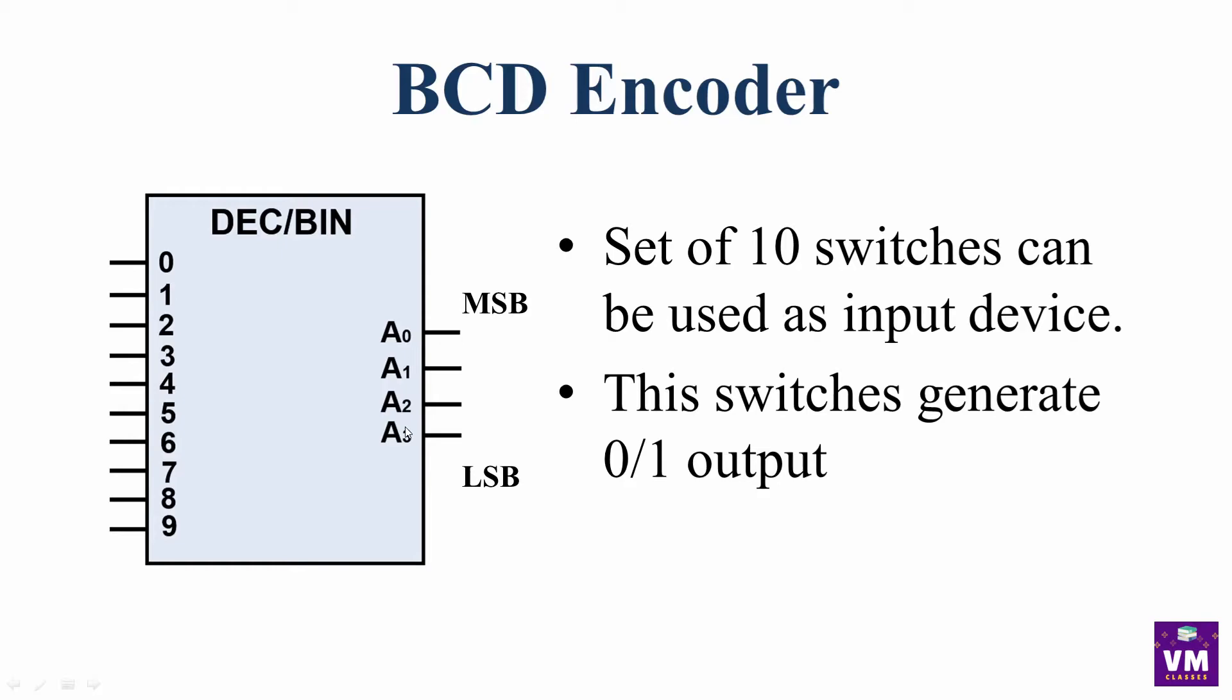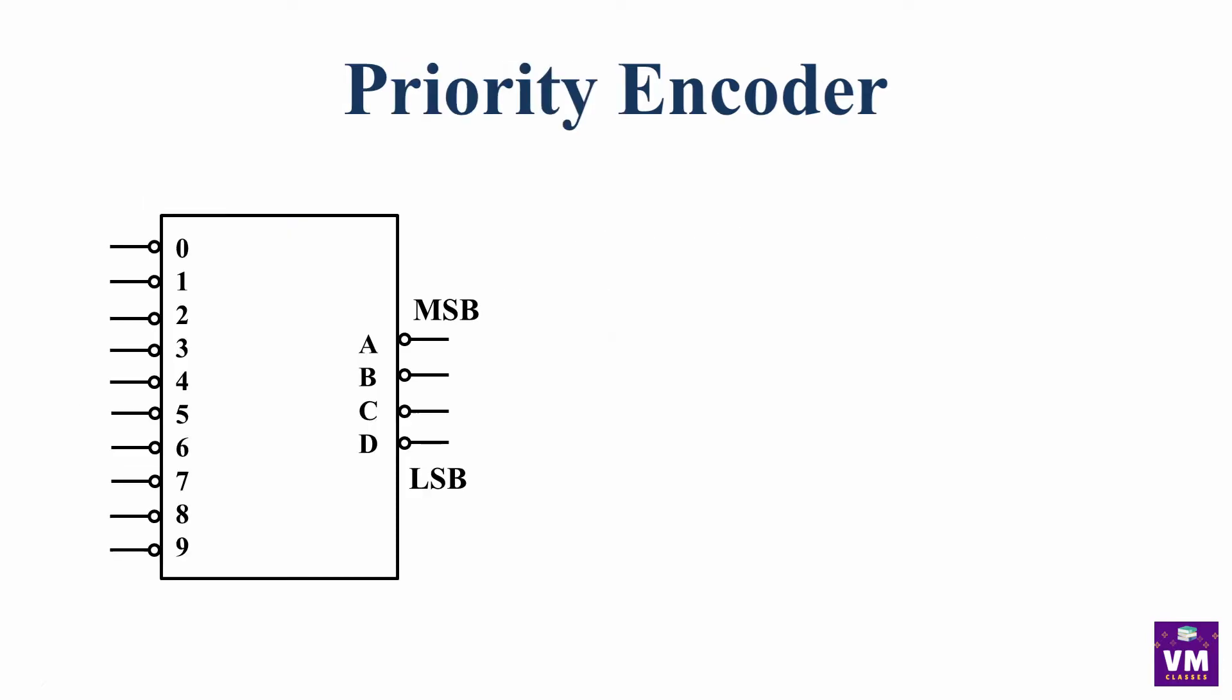Now, we will see what the priority encoder is. This BCD encoder we can operate one time. But in the priority encoder, we can operate multiple switches.